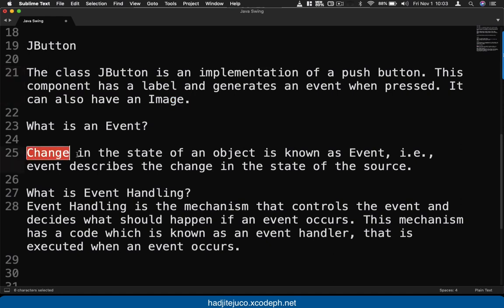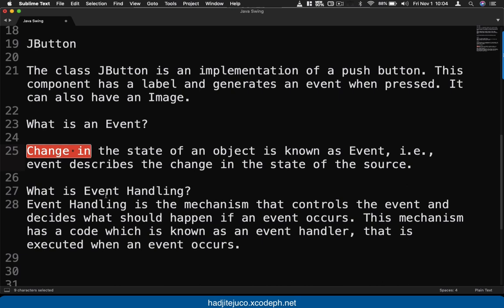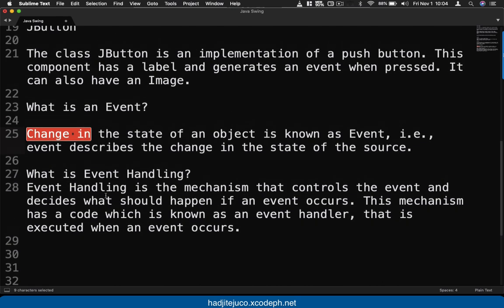An event is a change in the state of an object. For example, when you press the button or when you move it. Now in Java we have what we call event handling.